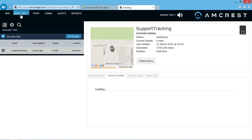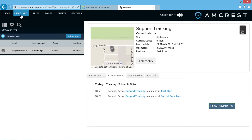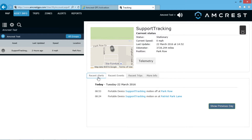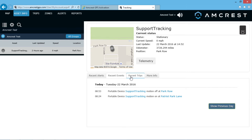Asset info is information of the asset including status, current speed, date and time, and position. In this window, there are tabs below for recent alerts, recent events, recent trips, and more information.